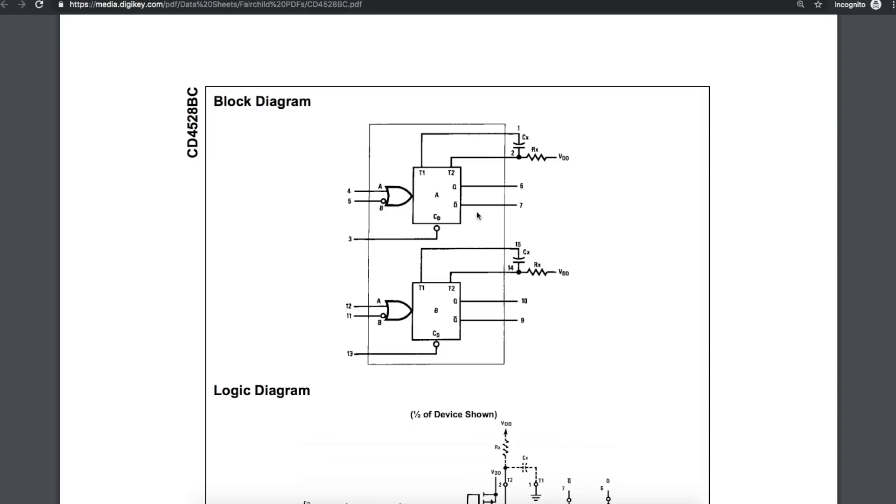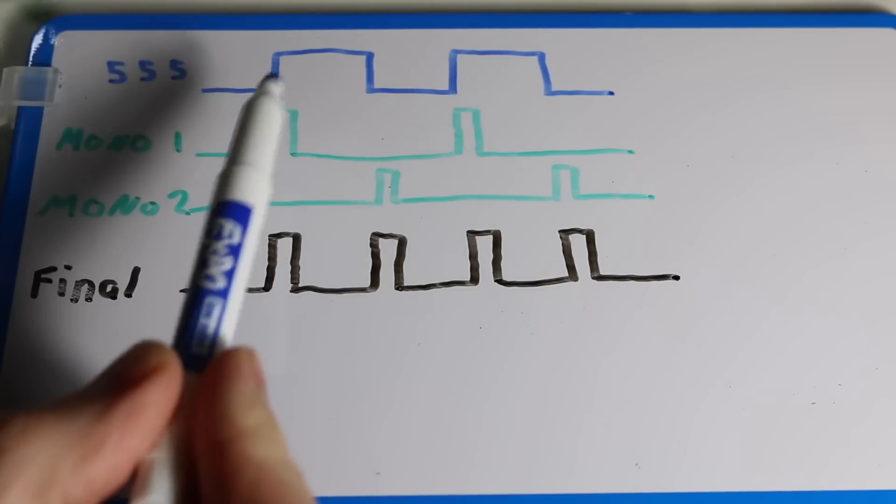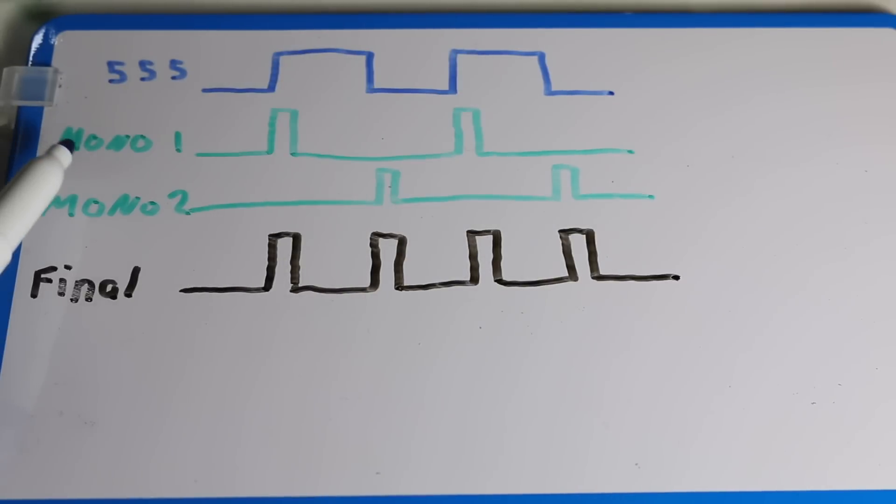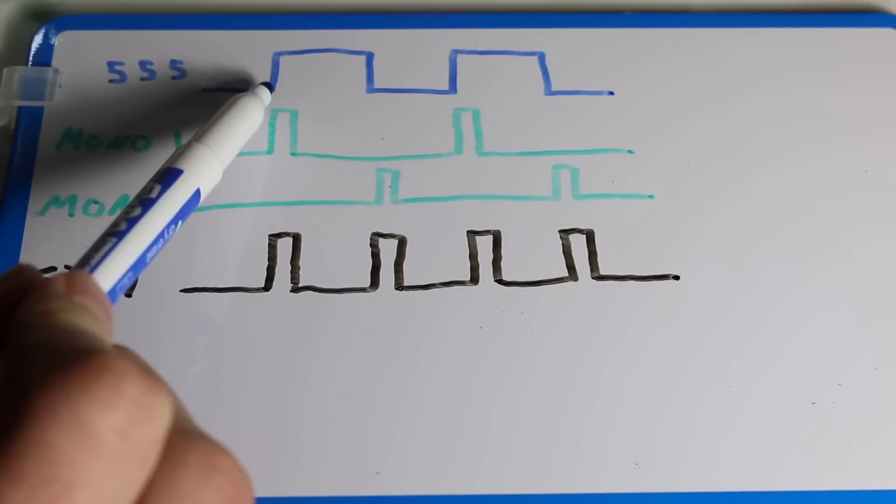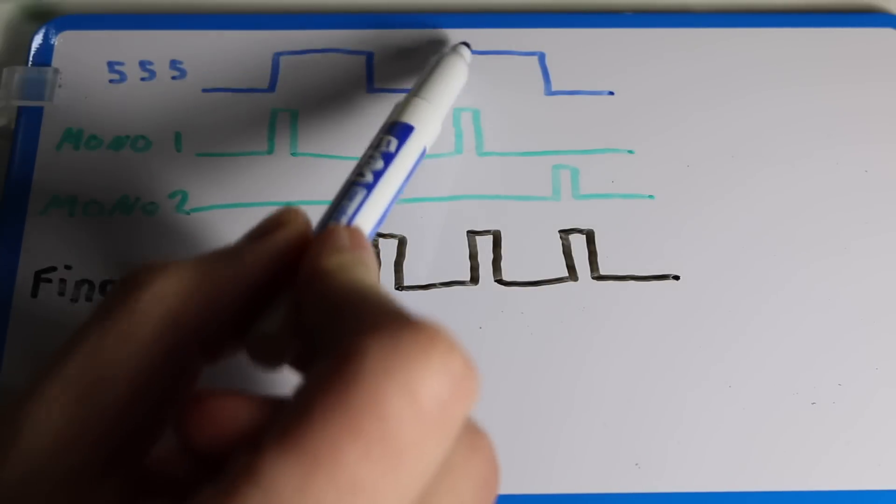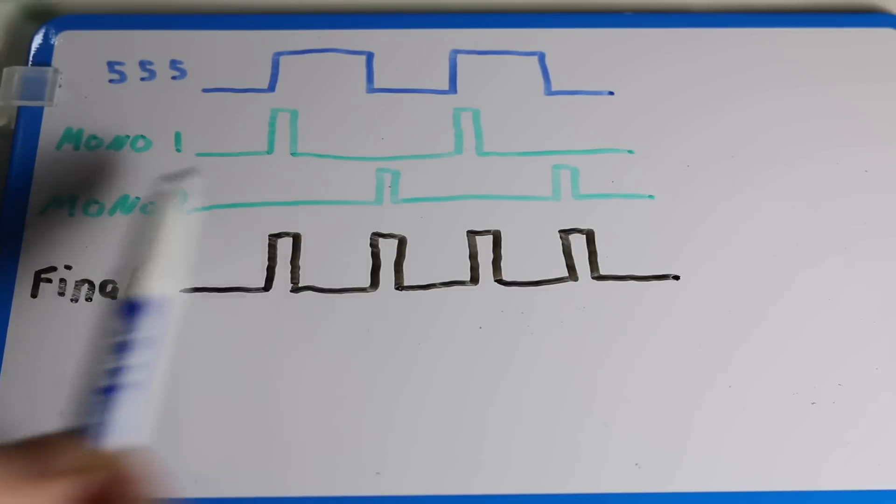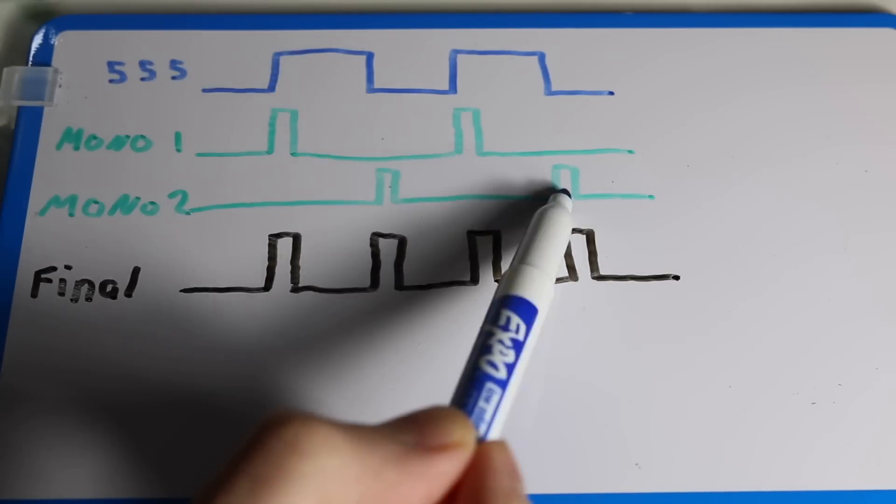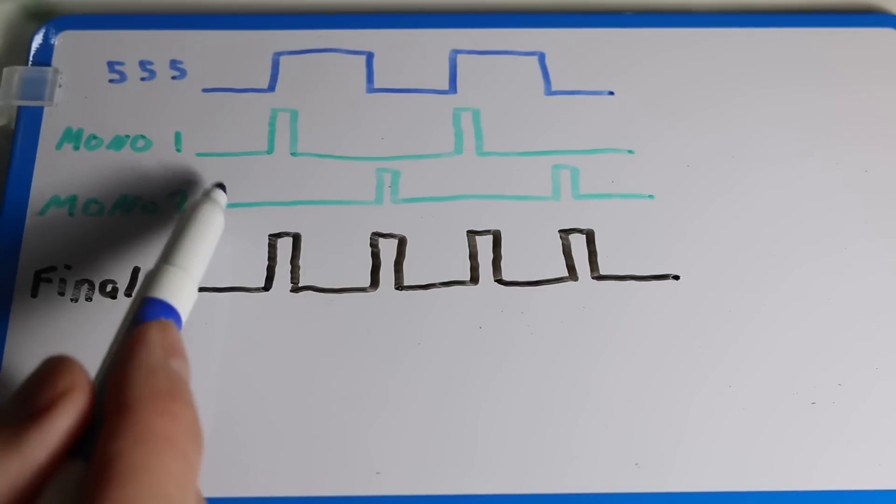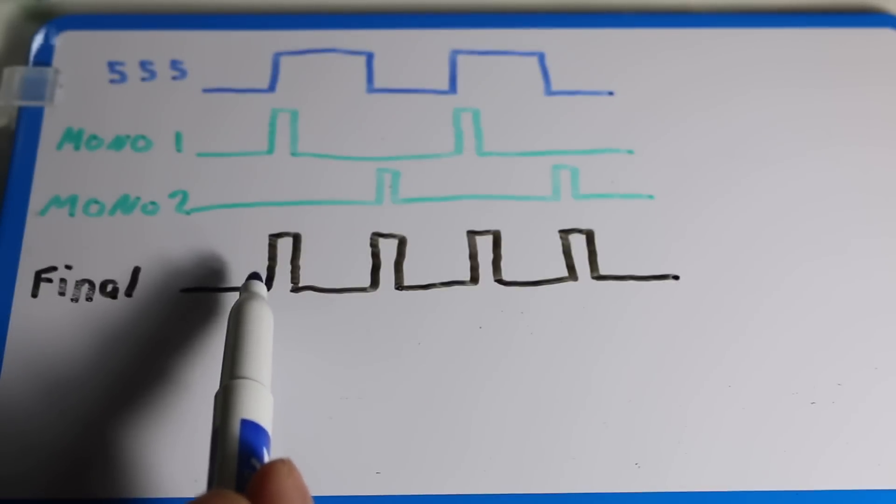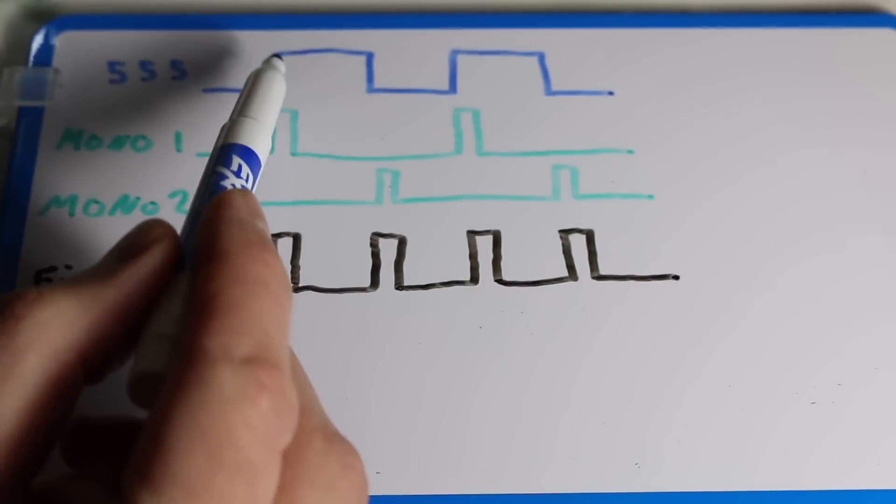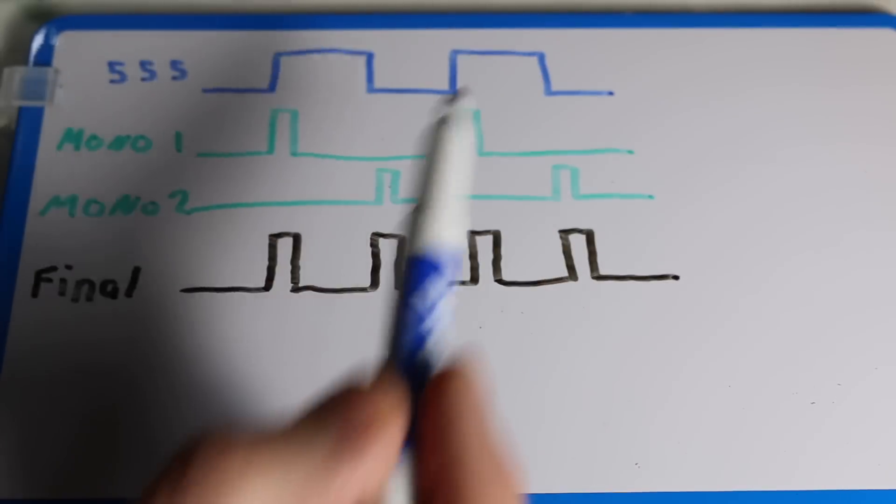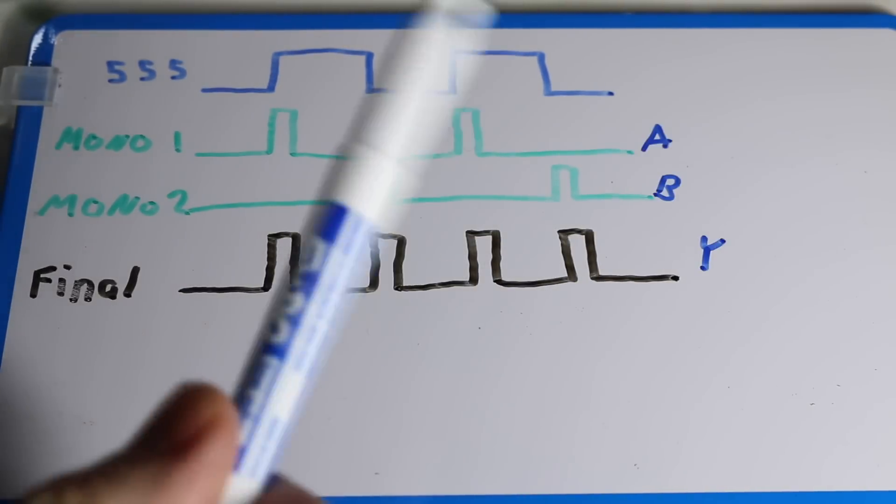So at this point, we would have a 555 coming in, and two pulses going out. But we need to do something with this. So here's what we have. The 555 coming in, one monostable multivibrator generating a little pulse on the rising edge every time. Another monostable multivibrator generating a pulse on every falling edge. What we want to do is combine these two into a single output, so that we get a pulse every time there's an edge on the 555 clock, giving us effectively double the frequency.